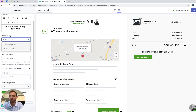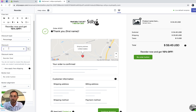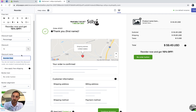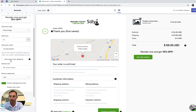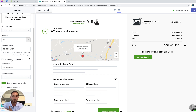For this example we're going to use 15% and give this discount a name — let's call it '15% reorder'. You also have the option to allow free shipping for this order, so in this case we're not going to use it, but if we did...